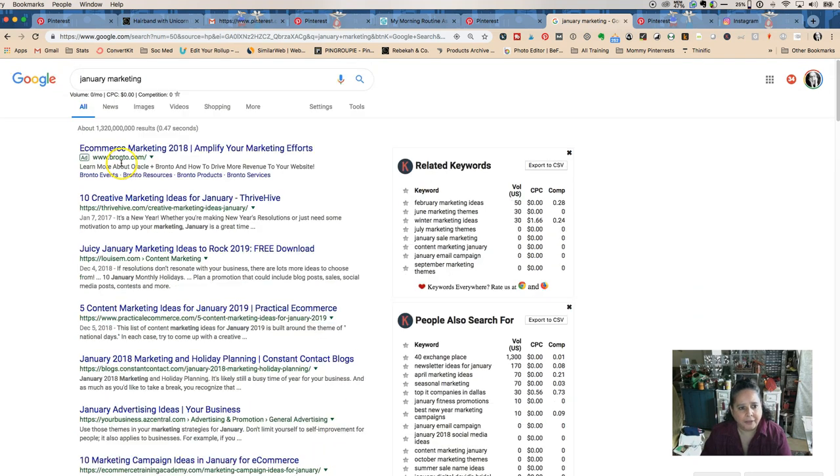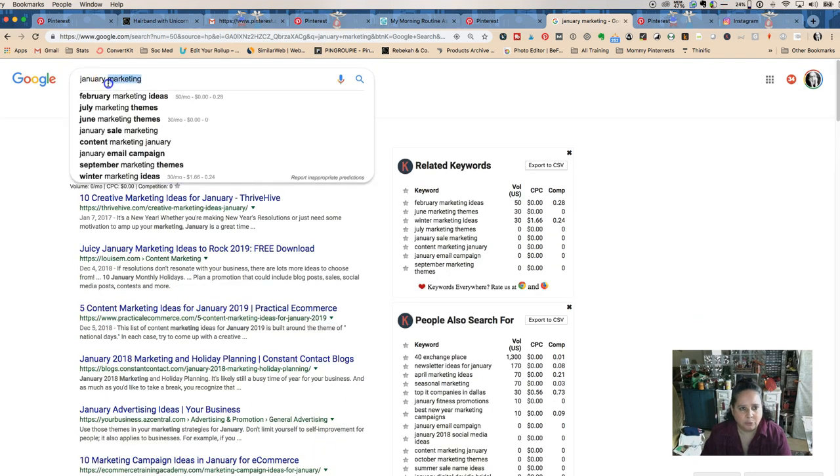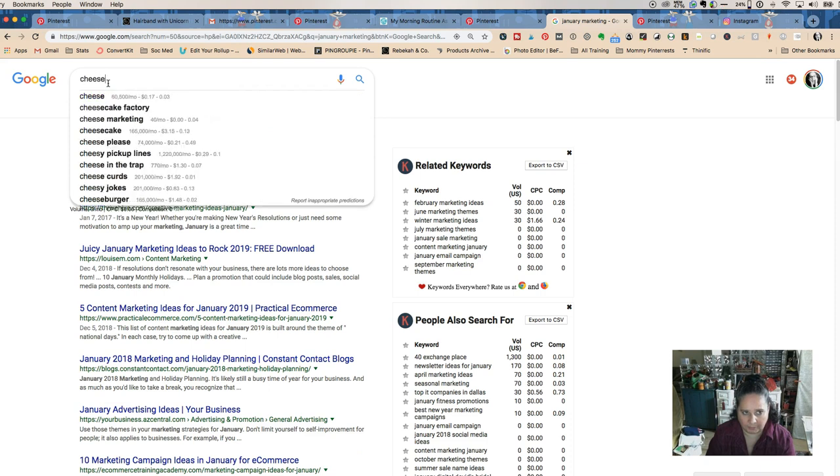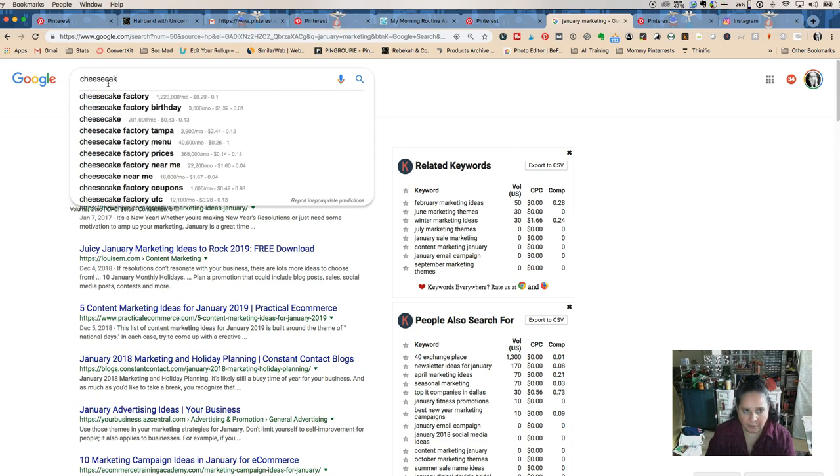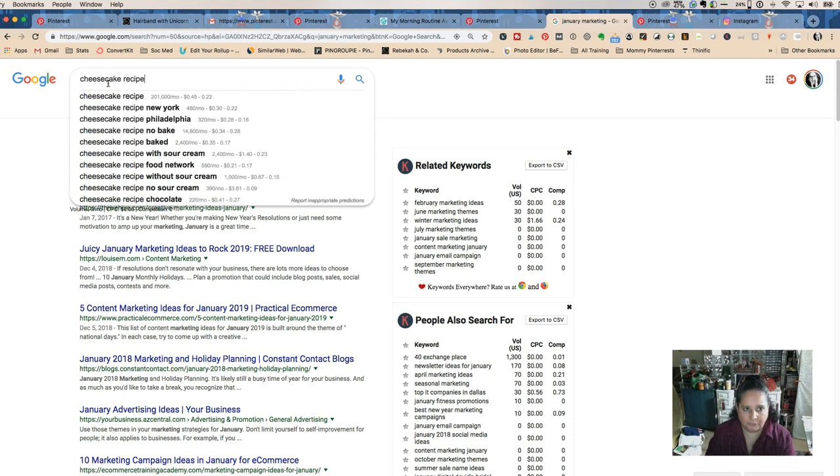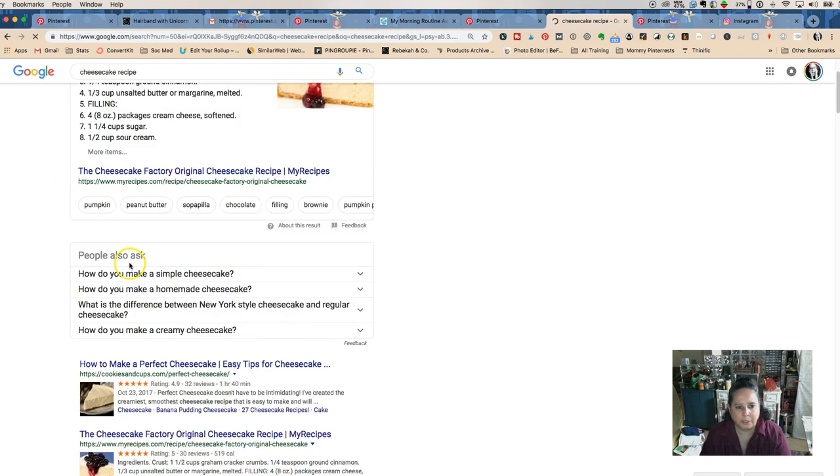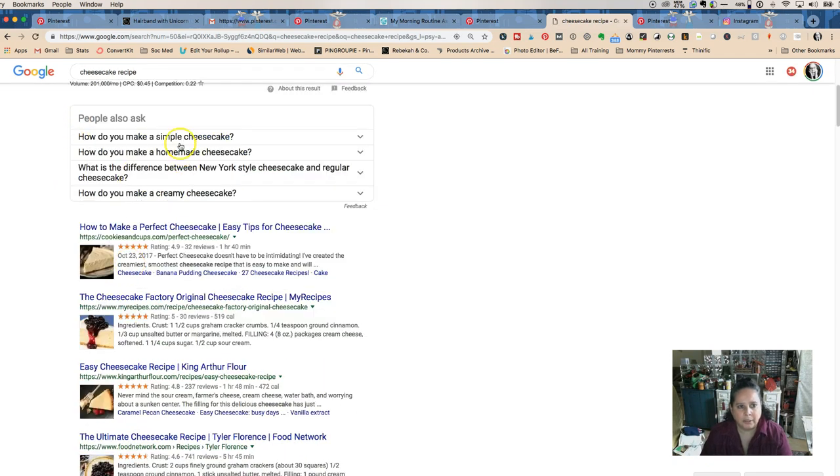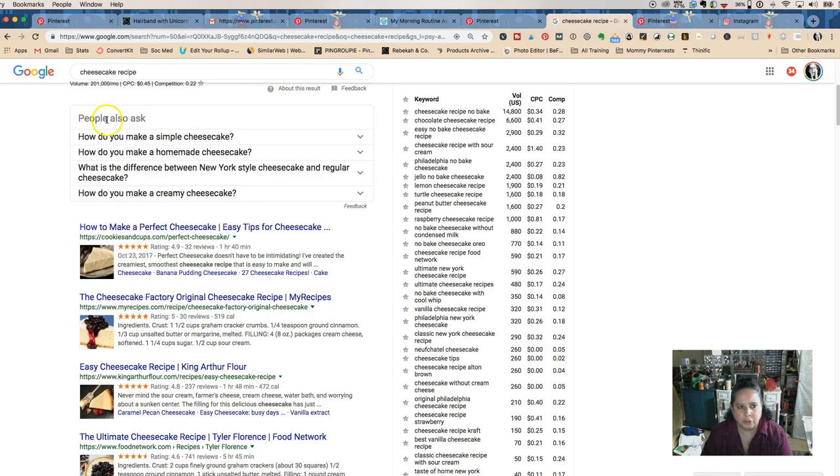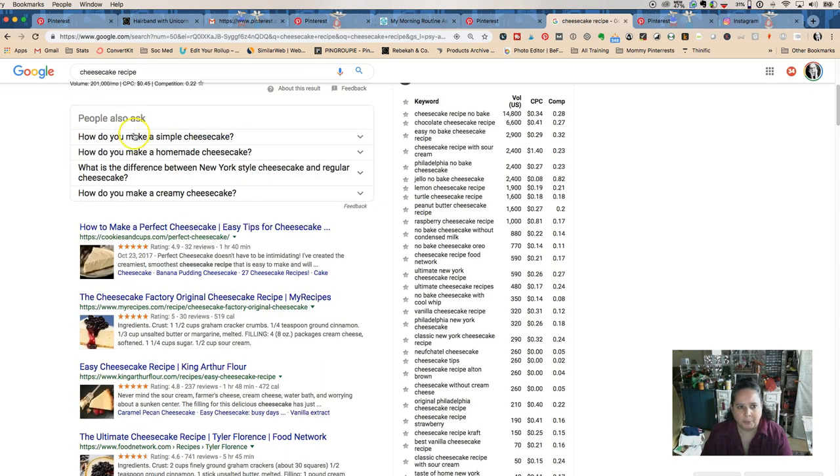The other thing that's cool, and I'm going to cheat - I'm going to do cheesecake recipe because it's hard to find on all of these. But sometimes when you do the searches, you'll get these People Also Ask sections.